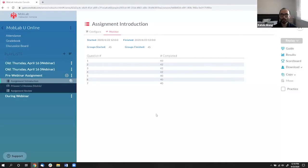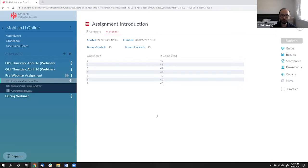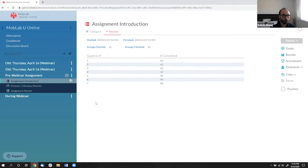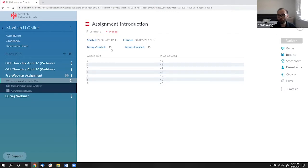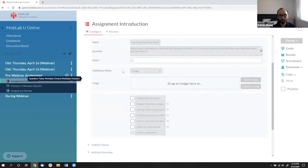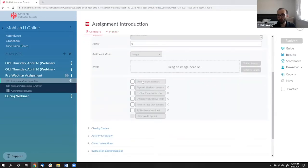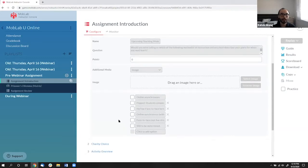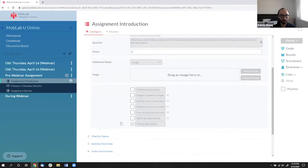So this is what we call the instructor console where instructors can see all the different, what we call playlists, basically a list of things in here. So this is actually the pre-webinar assignment that many of you have completed. Thank you for doing that. But as you saw in that assignment, Bob will be talking more about the survey results on this pre-webinar assignment that you guys did later on.